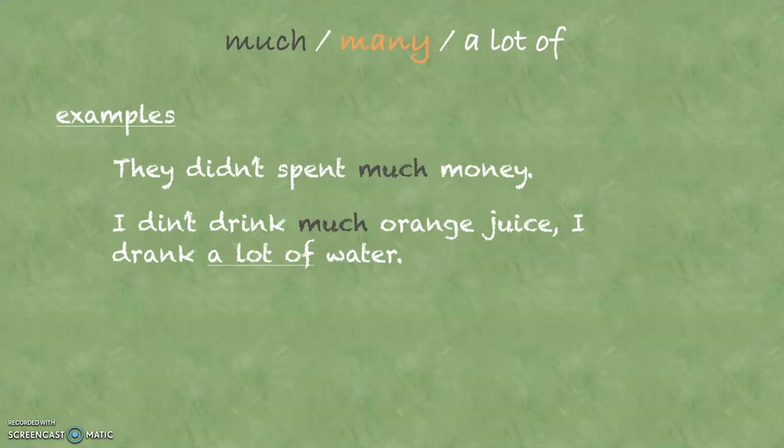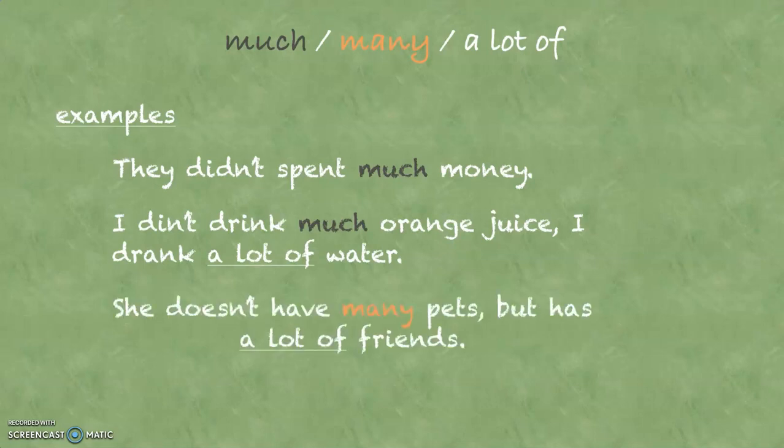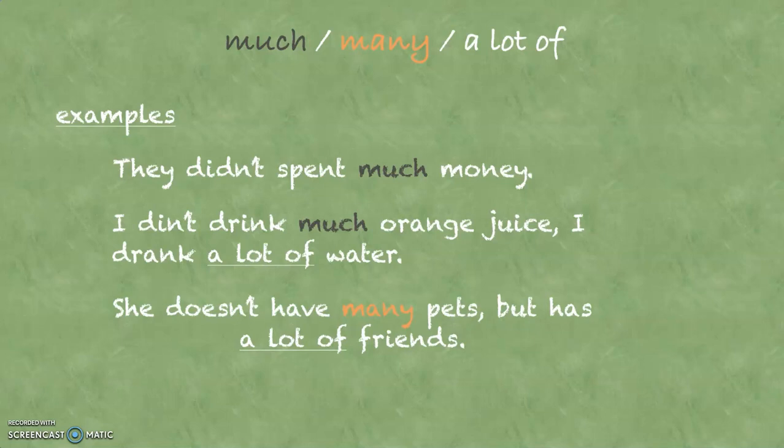And let's look at the last sentence. She doesn't have many pets. It's a negative sentence, but a countable noun, pets. You can count pets. You use many pets.